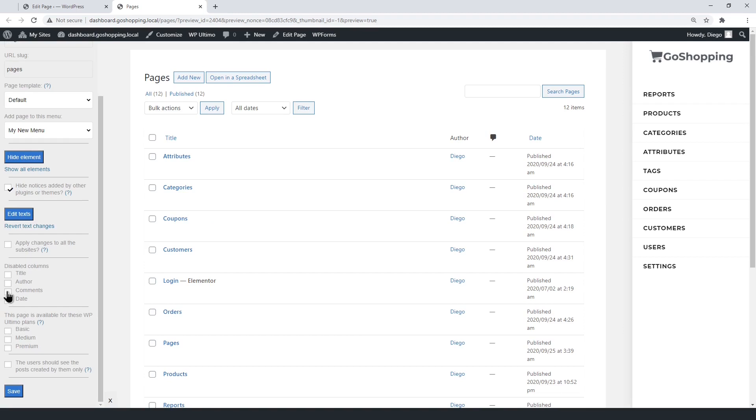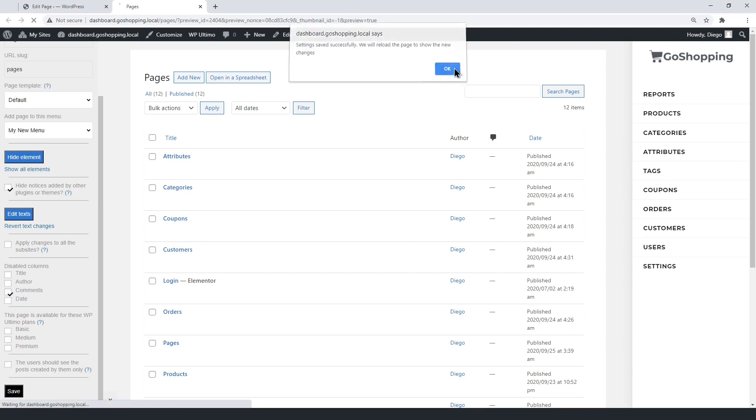Disable columns from the pages list. Select the plans for which this page will be available. The users can see their own pages, or pages created by all users of the same site. Now save the changes.